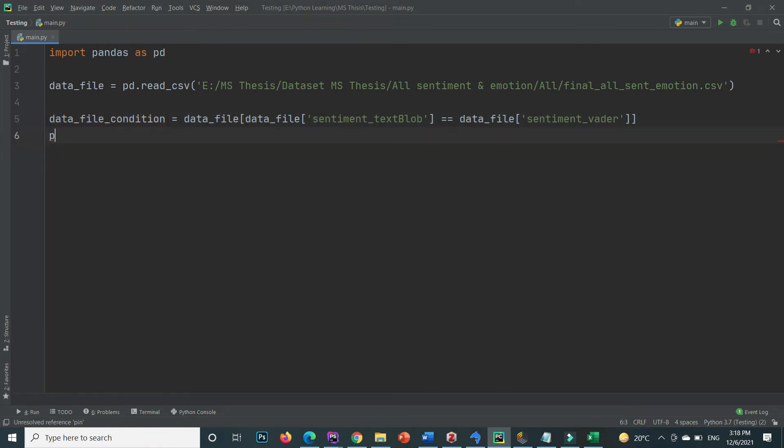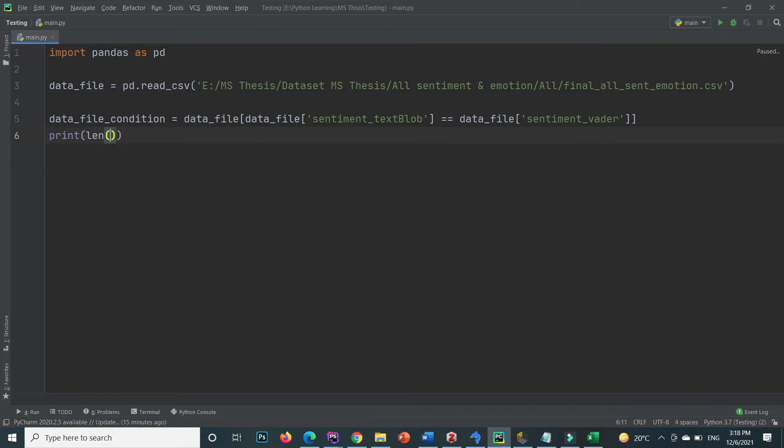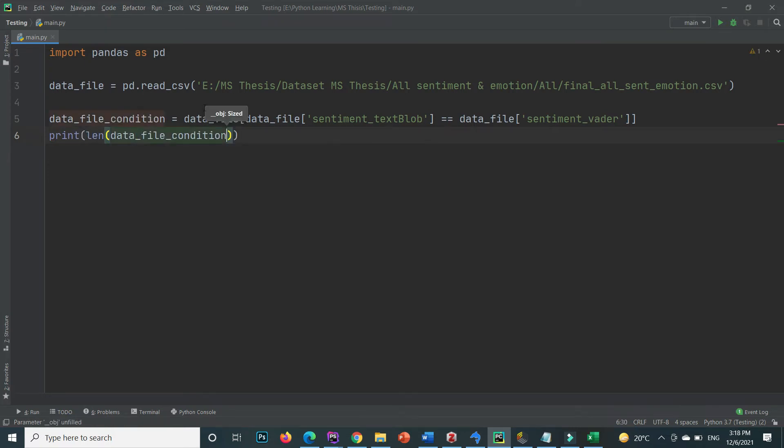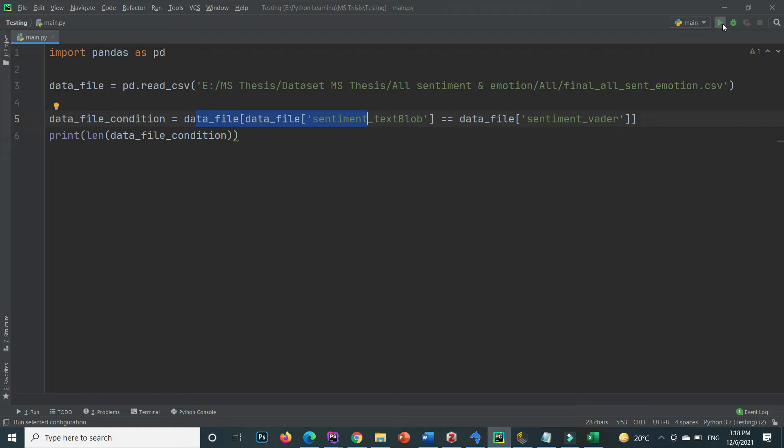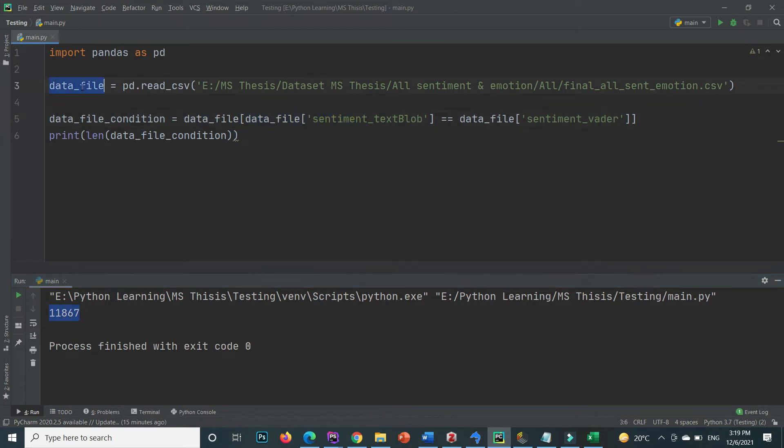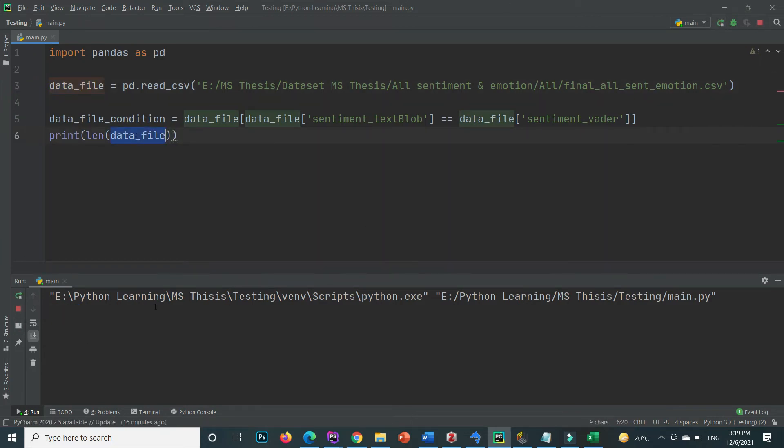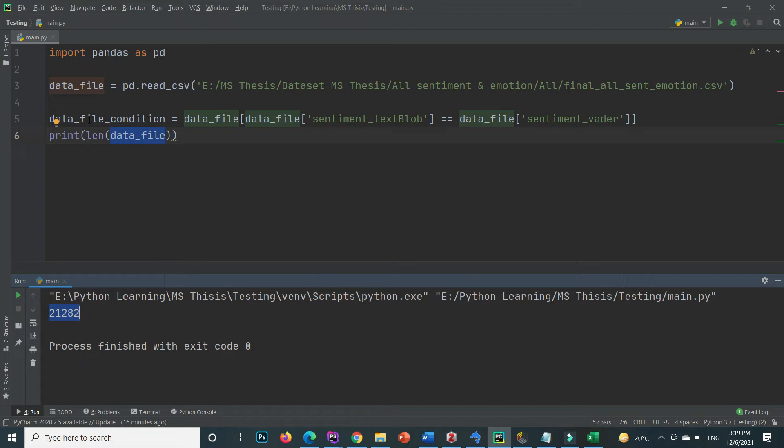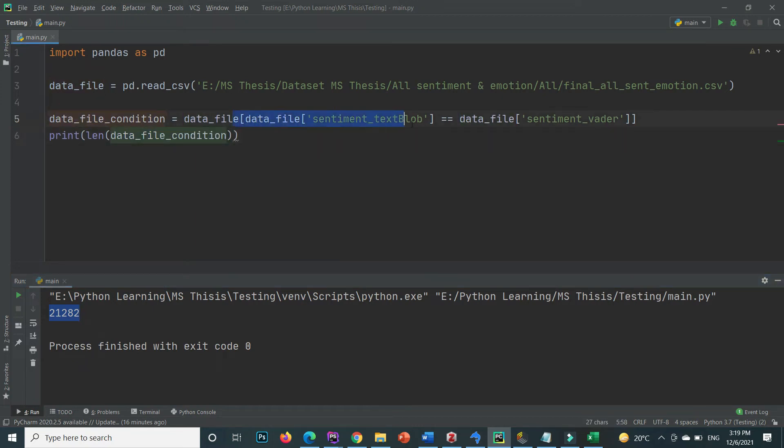If I here print this one and the dataset length, how many rows will be left that will match this condition. If I execute this code here you can see that there are 11,867 rows. And what are the original rows? Original data rows are 21,282 and the resulted file based on this condition where both columns are equal are just 11,867.